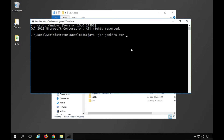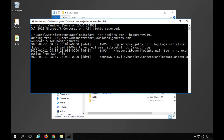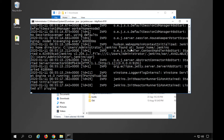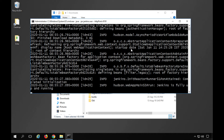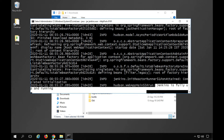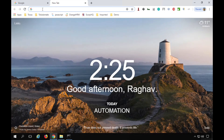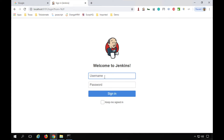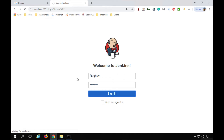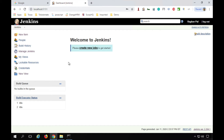This will start Jenkins on the default port 8080. If you need to change the port, add --httpPort=9191 (or any port number) and hit enter. You may need to change the port because 8080 is sometimes insecure or already used by another process. Once Jenkins is fully up and running, go to your browser and navigate to http://localhost:9191. Log in to your Jenkins dashboard.